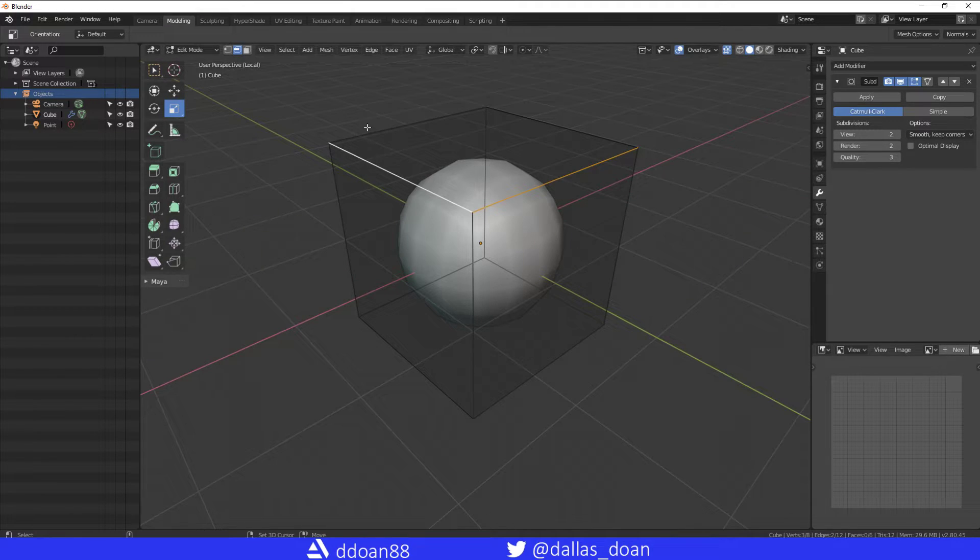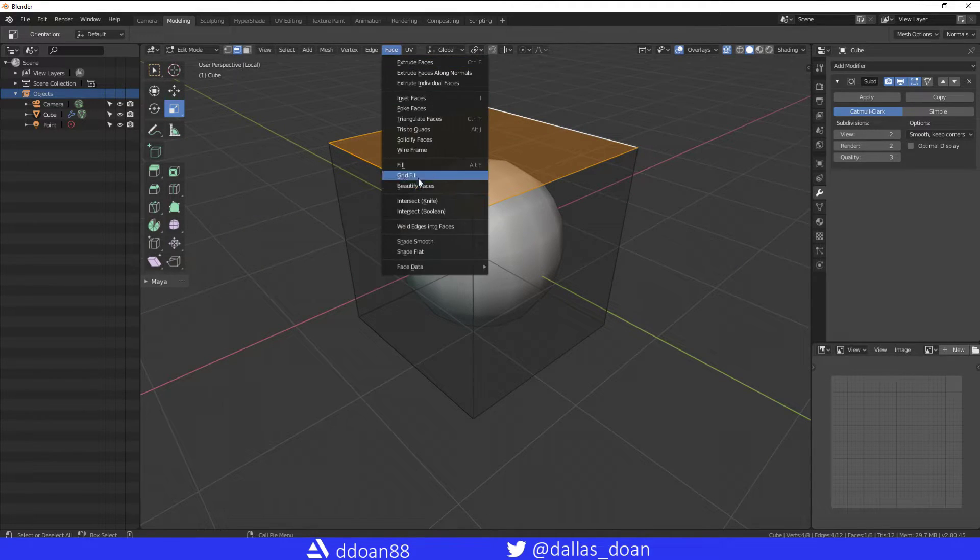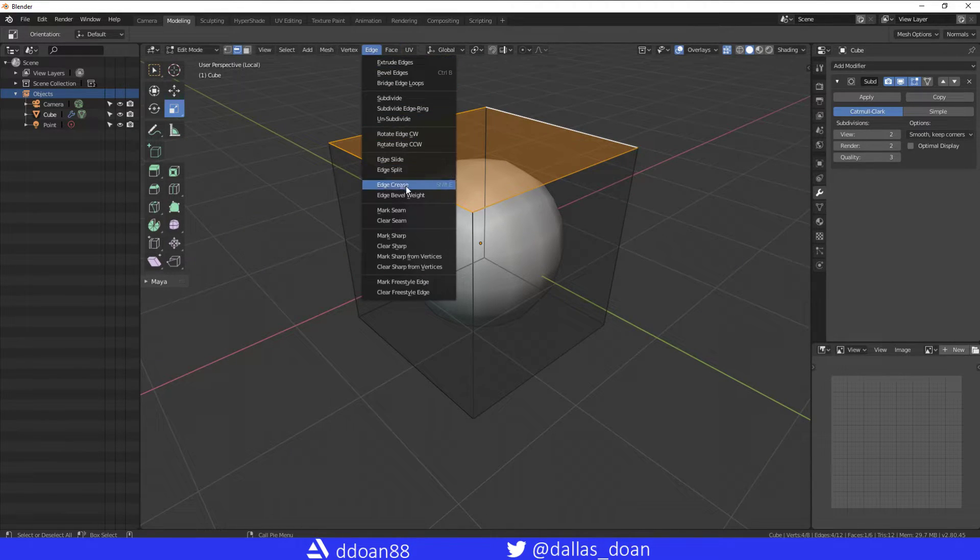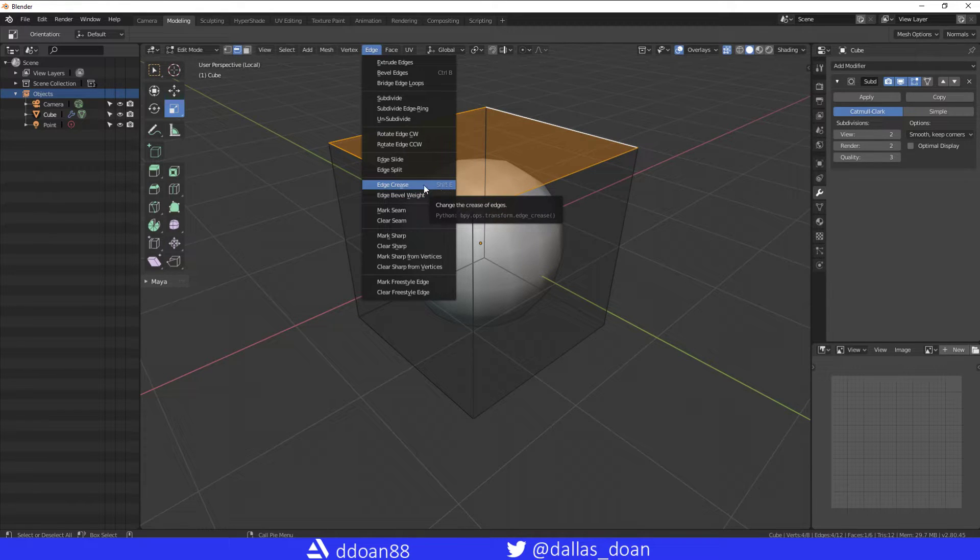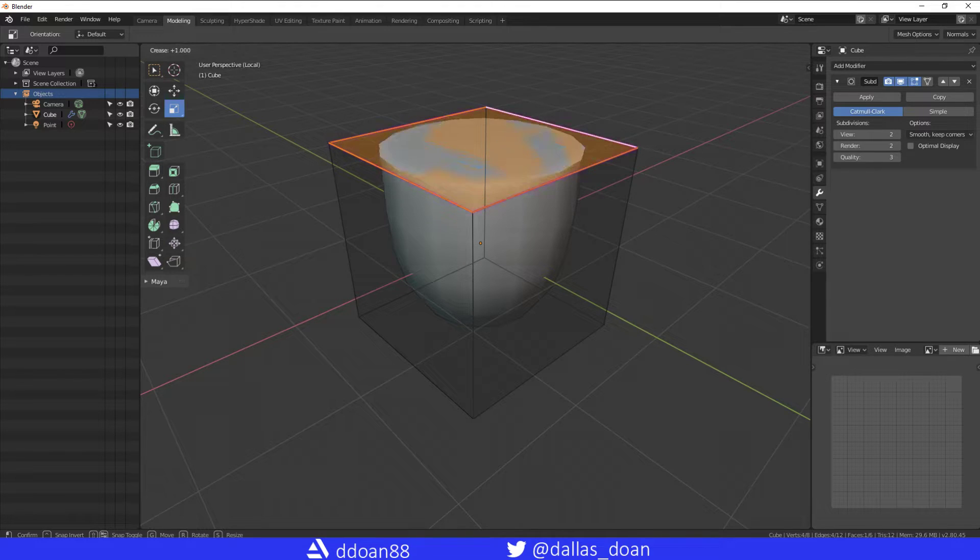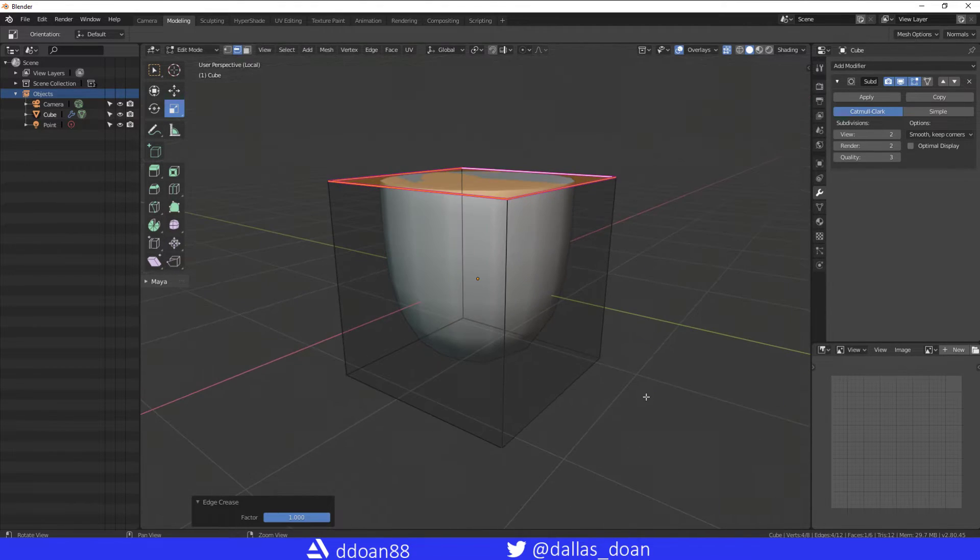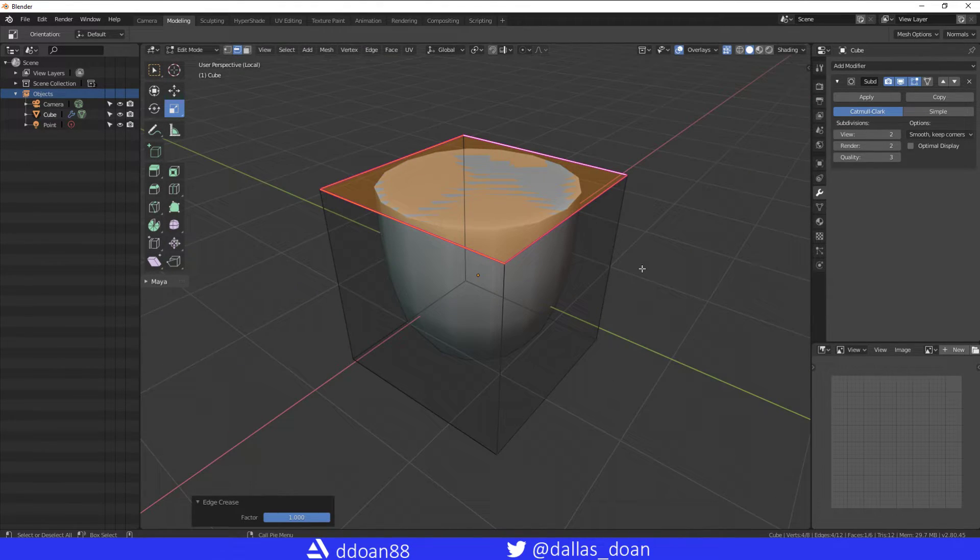Crease, or Shift+E is the hotkey. You can click this, and then if you drag your mouse out, you're going to set how much of a crease you want on those edges.